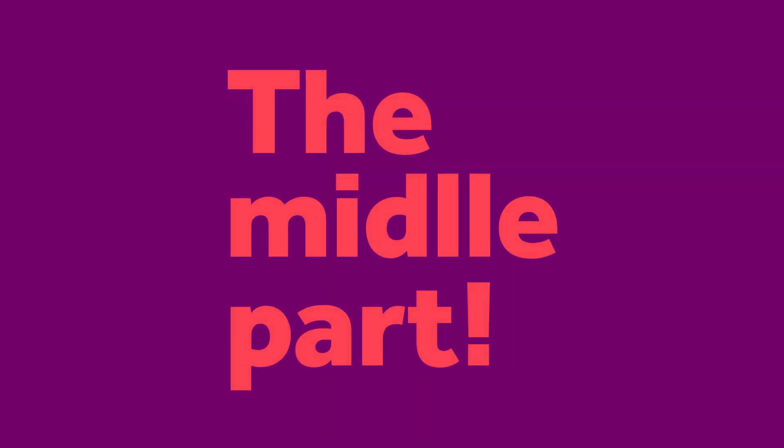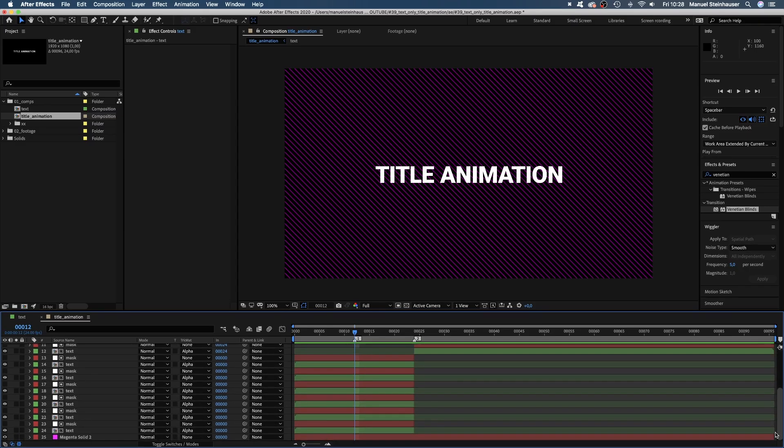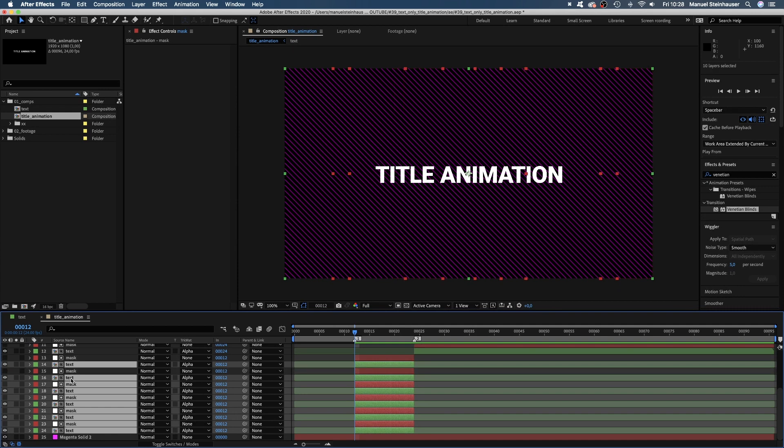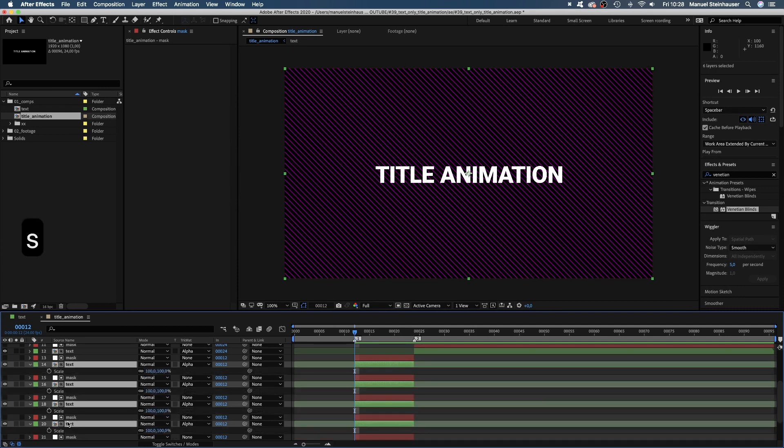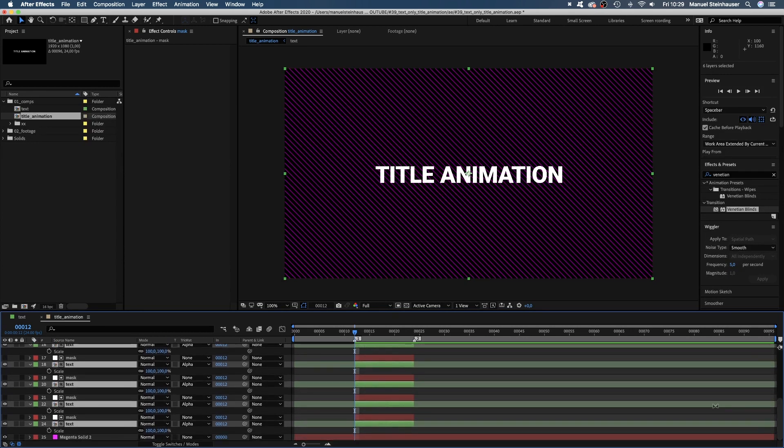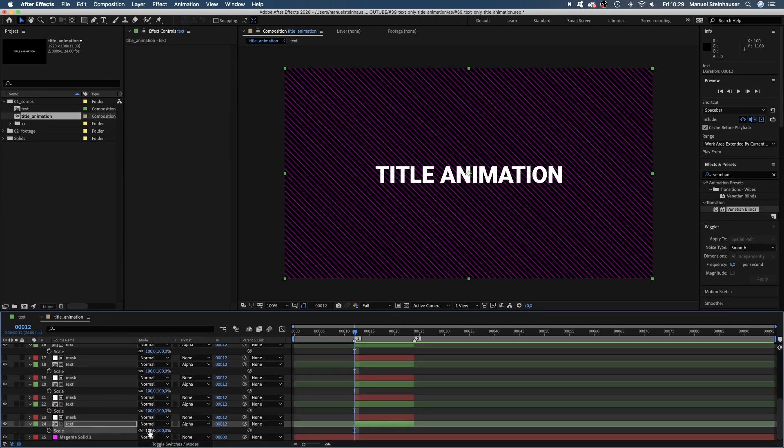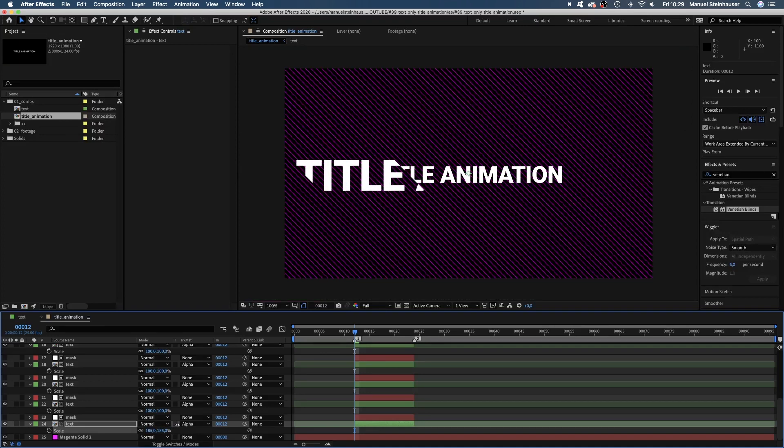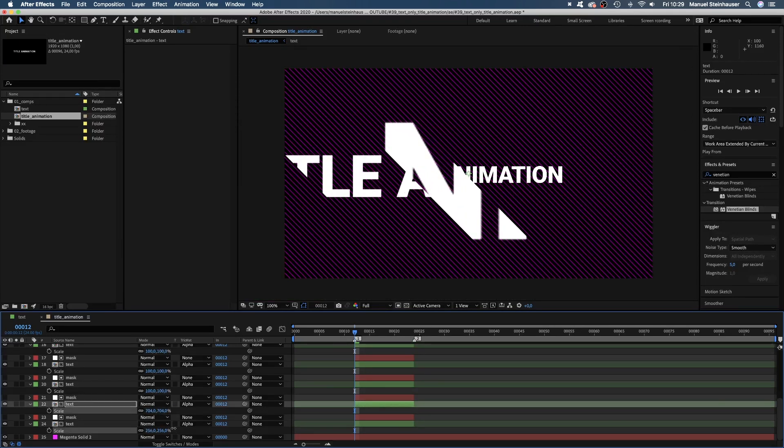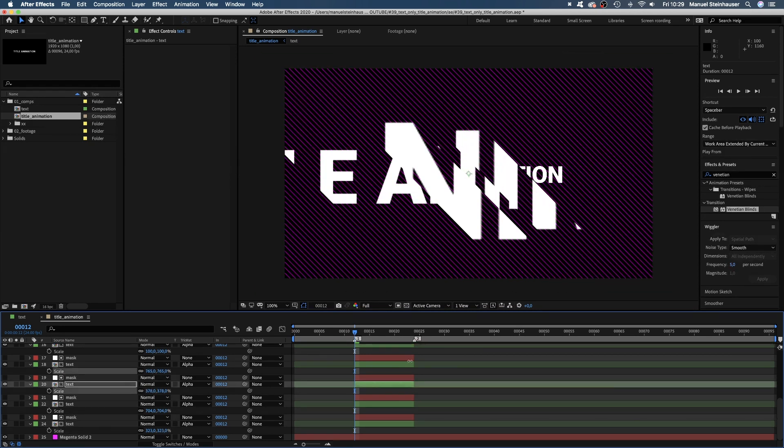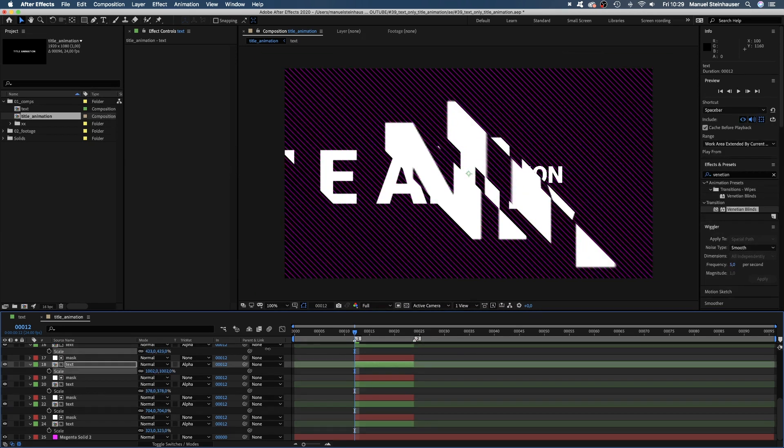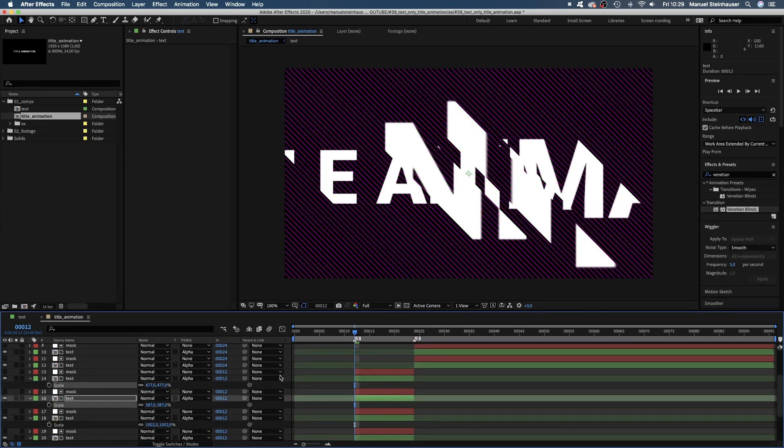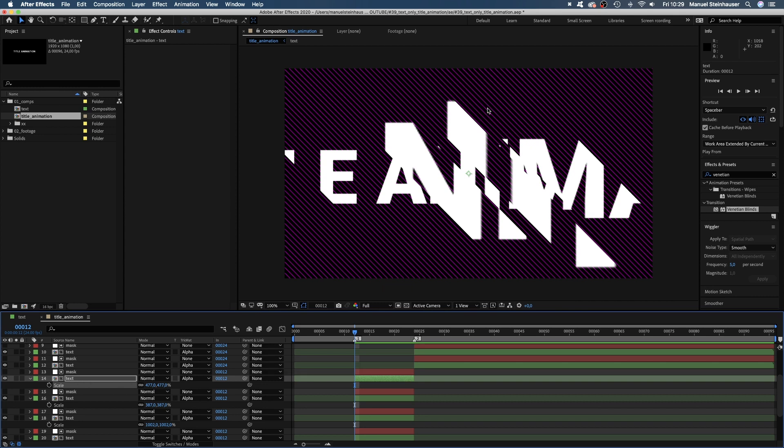Let's animate the middle part. We jump to 12 frames, select all these bottom layers and move the start point to 12 frames. Then we deselect the mask layers by holding command while clicking on them. Then press S to open all scale properties of the text comps. We scale these comps up between let's say 300 and 1200%.